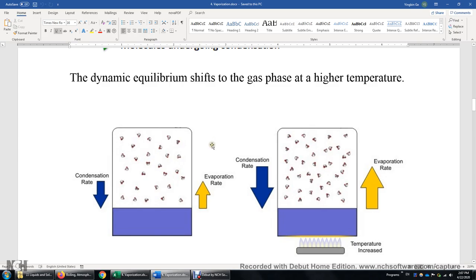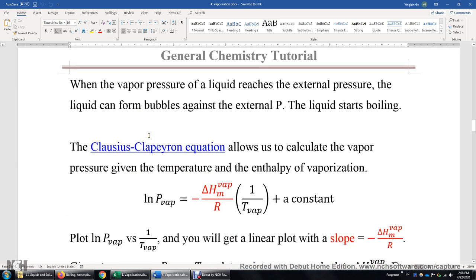Now let's look at another diagram. Let's say we have water in both the liquid and gas state and they've reached equilibrium — the condensation rate equals the evaporation rate. Now let's try to heat up the liquid. That will increase the evaporation rate, breaking the equilibrium. Now the evaporation rate is greater than the condensation rate. Overall, we're going to see an increase in the vapor pressure of water in the gas phase — there are more water molecules in this container than in the previous one. When the vapor pressure of a liquid reaches the external pressure, the liquid can form bubbles against that external pressure. The bubbles rise and disappear into the gas state, and we say the liquid is boiling.